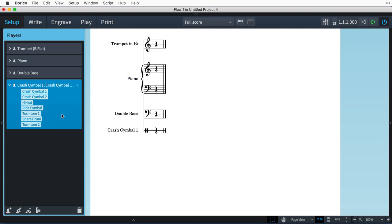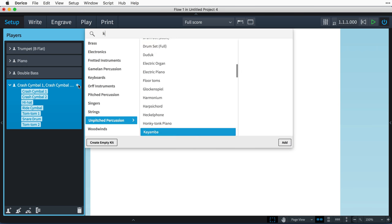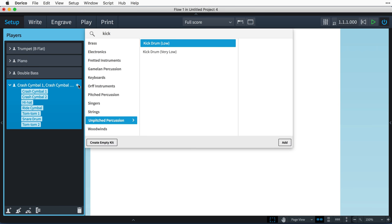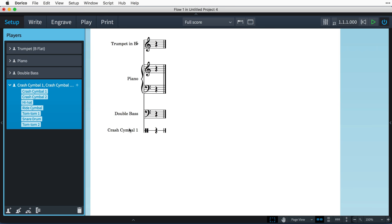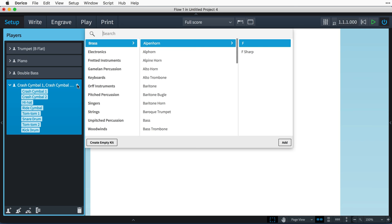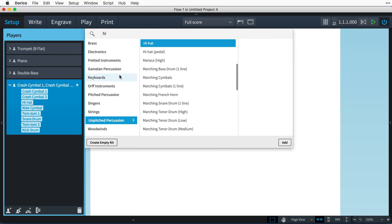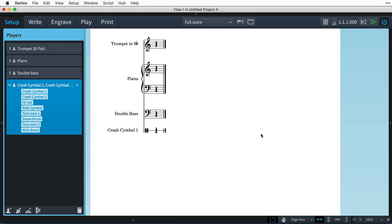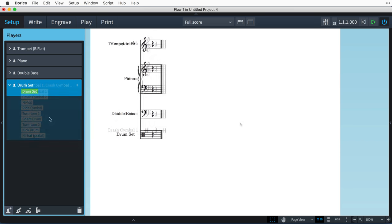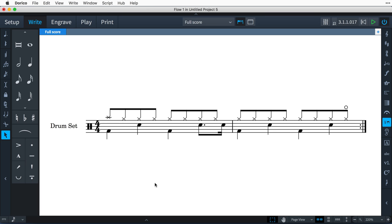It all starts in setup mode, where you add your unpitched percussion instruments to players. This still works as normal, but with unpitched percussion you often require the player or players to perform several different instruments, and now in Dorico you can arrange unpitched percussion instruments into a kit. A good example of a kit is a drum set that consists of a number of separate instruments mounted together on a frame, all played by the same person.